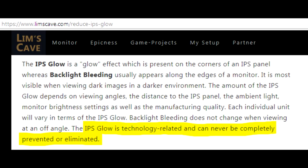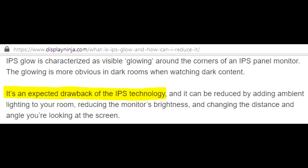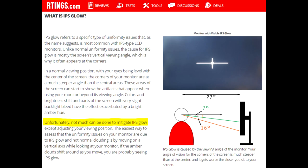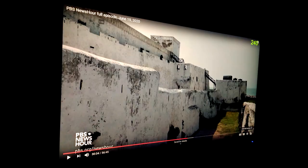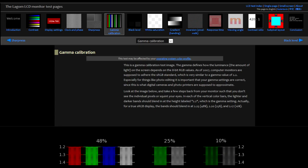You can see from a web search that IPS glow is normal for IPS monitors. I was not impressed with the colors. They're fine, but they don't seem any better than my BenQ XL2411Z TN.